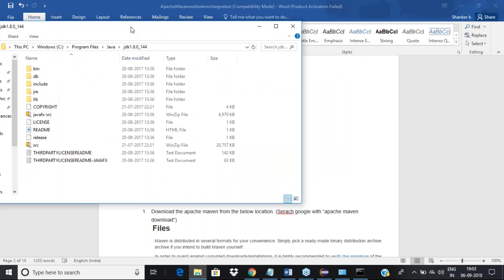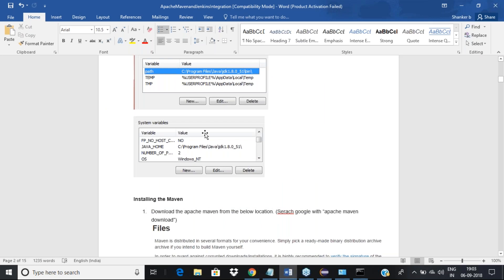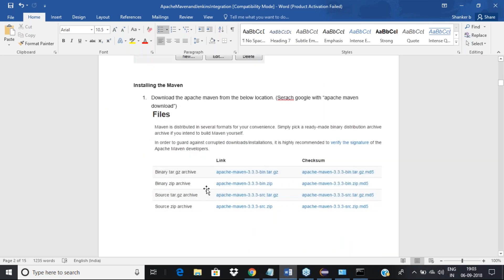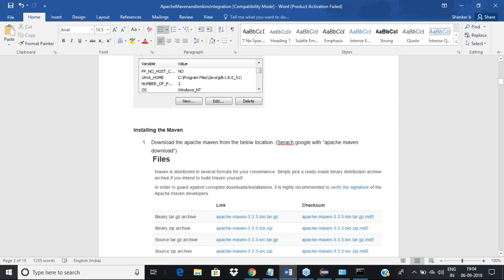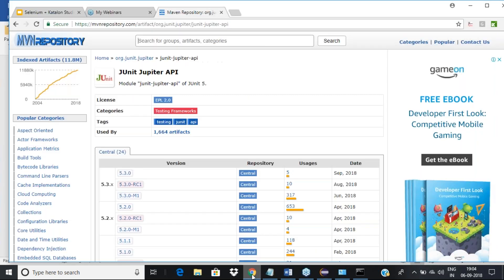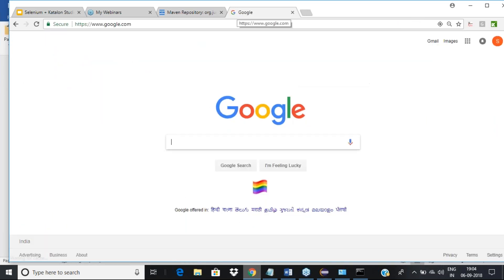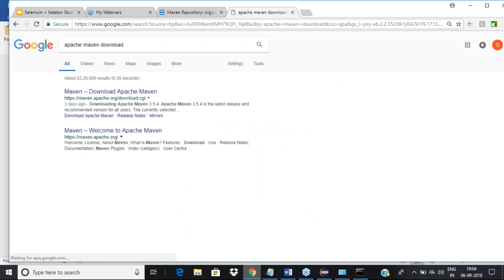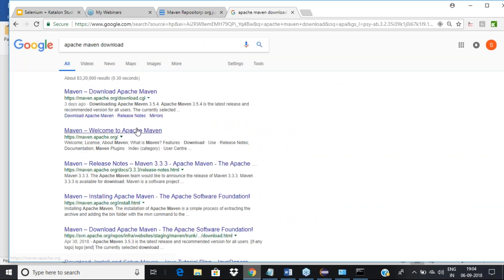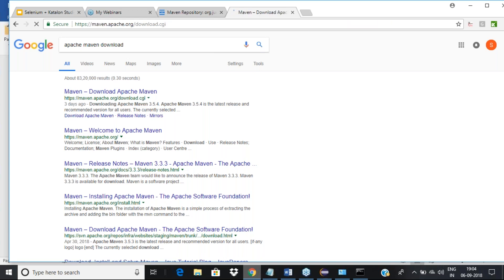The same way we set Java's PATH, we're going to do it for Maven as well. First, let's see where to download Maven. All you have to do is go to Google and search 'Apache Maven download', then go to the Apache Maven website — maven.apache.org — and find the download section.